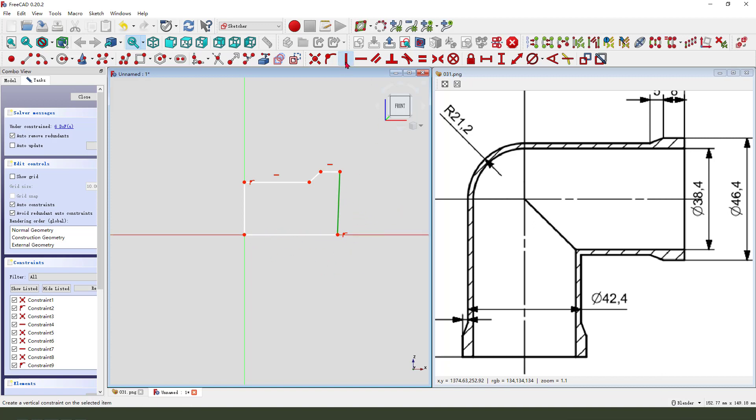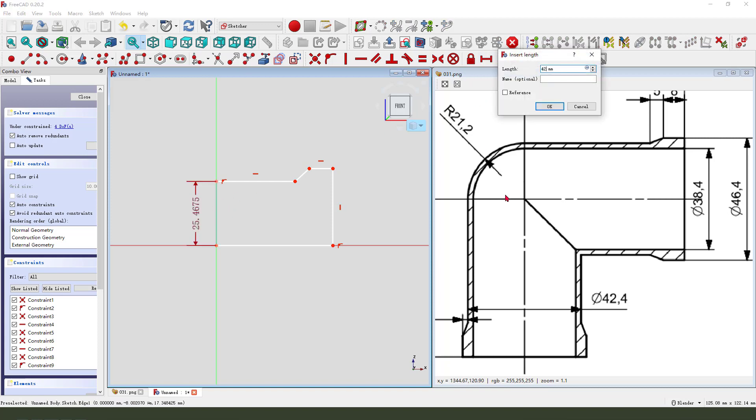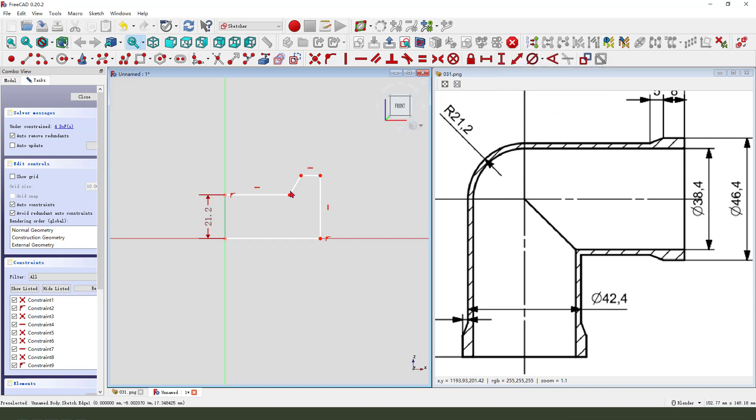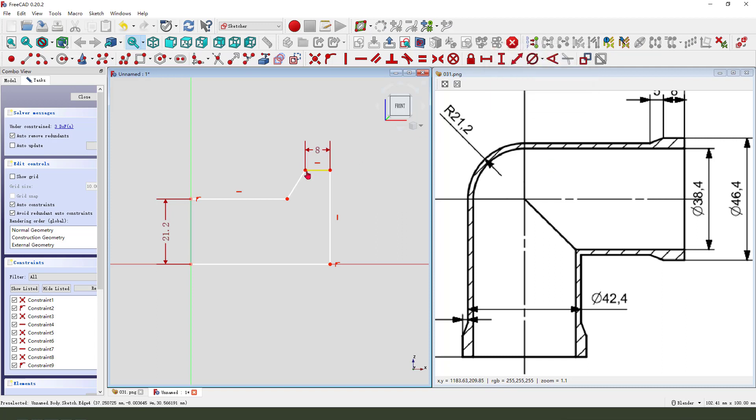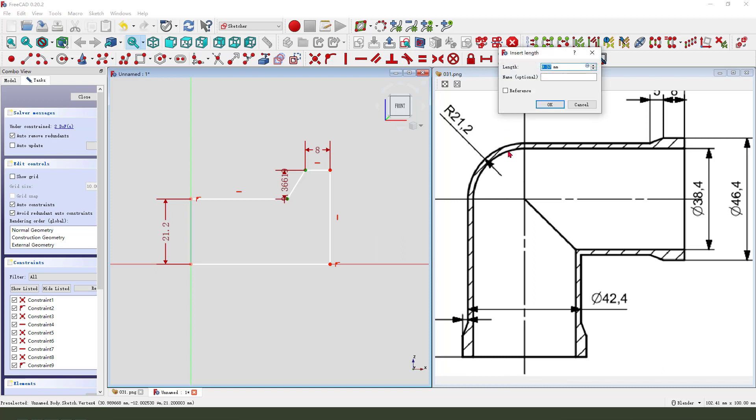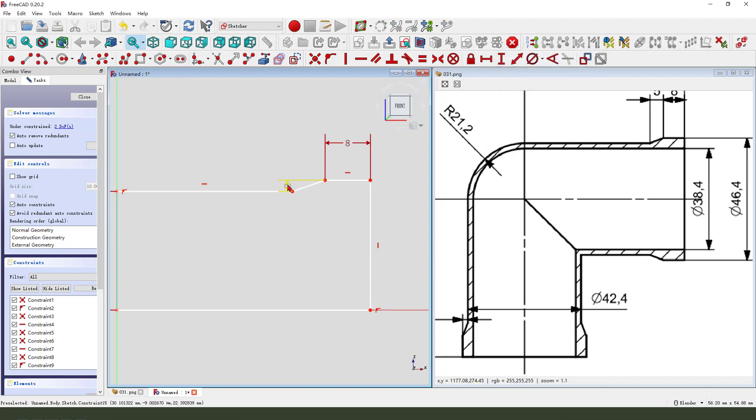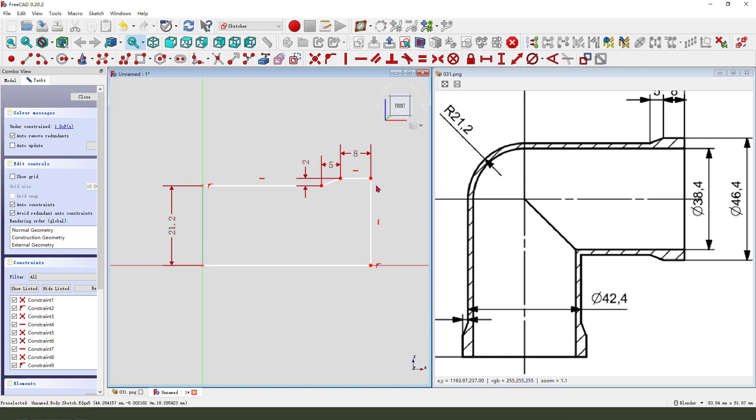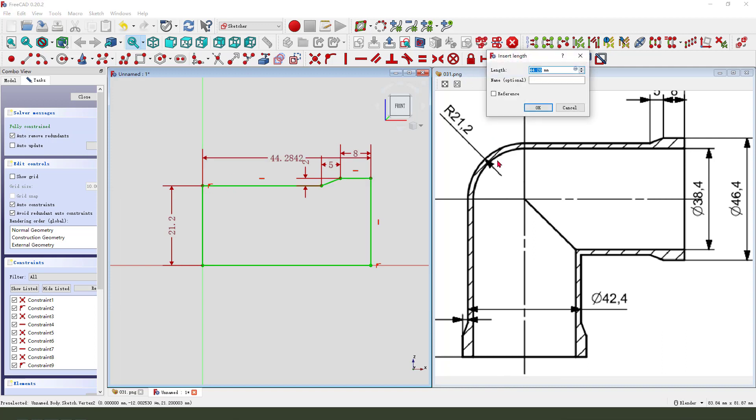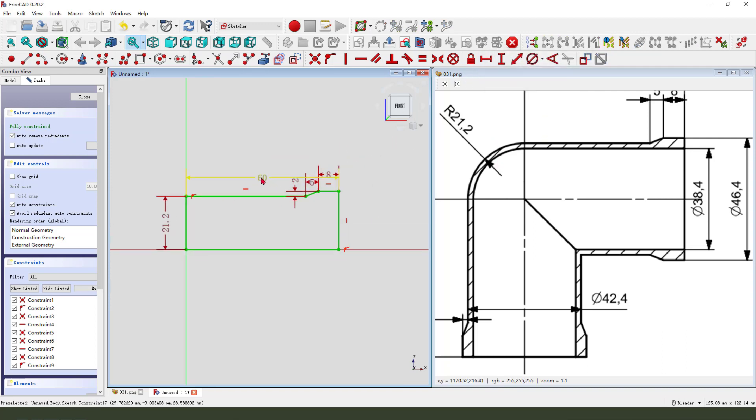Now add dimensions: 142.4, 8 millimeters, 2 millimeters, 2.5 millimeters, 60 degrees. Okay, this sketch is fully constrained. Leave the sketch.